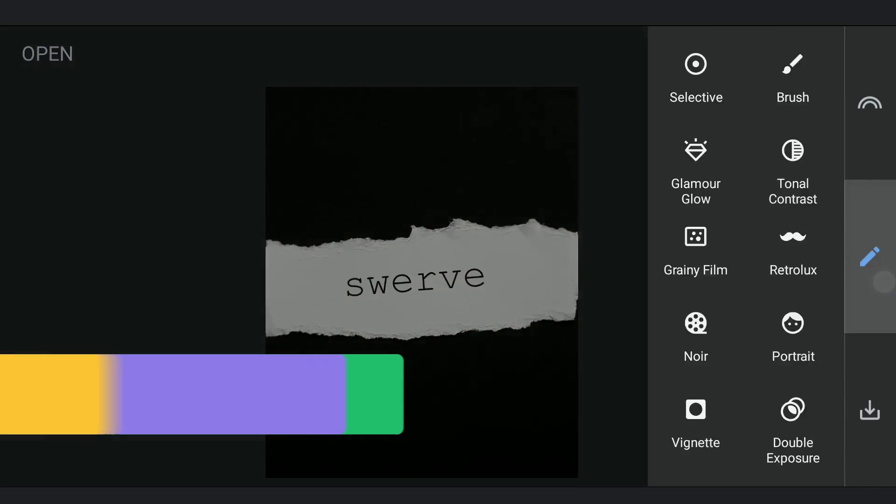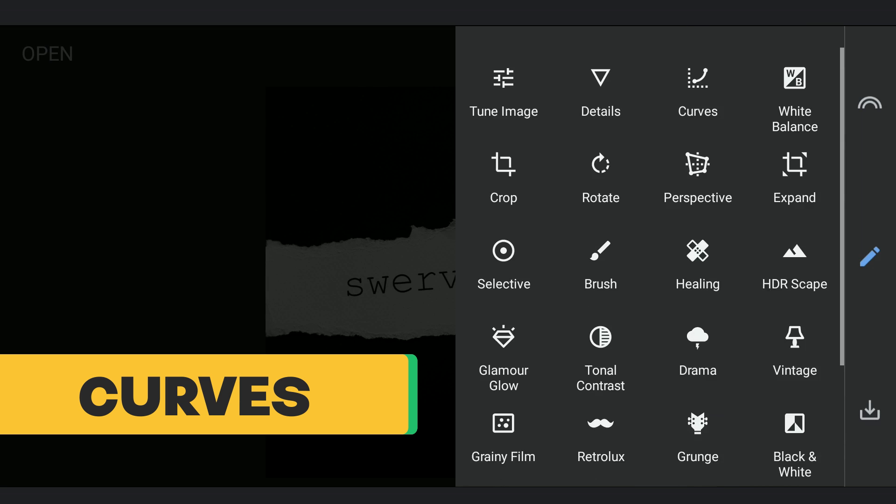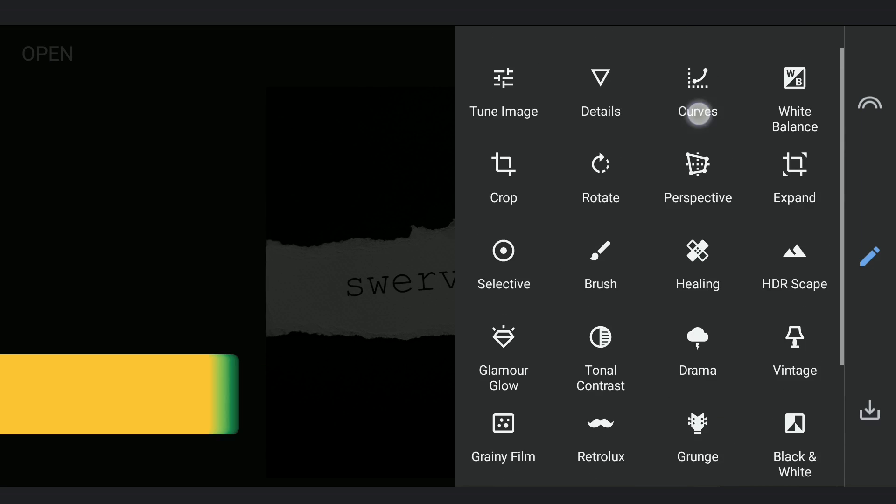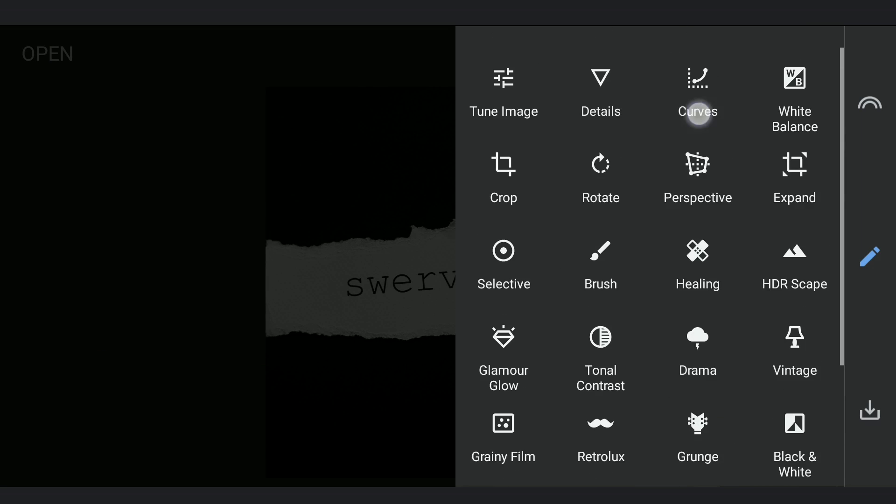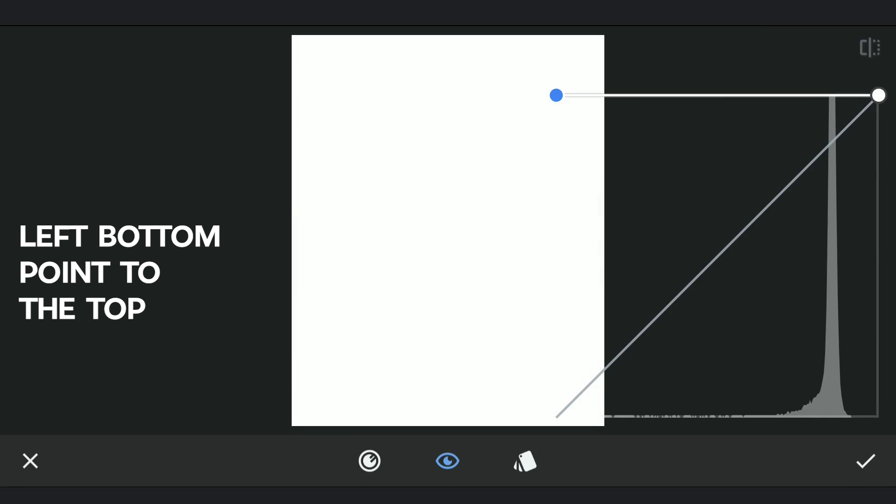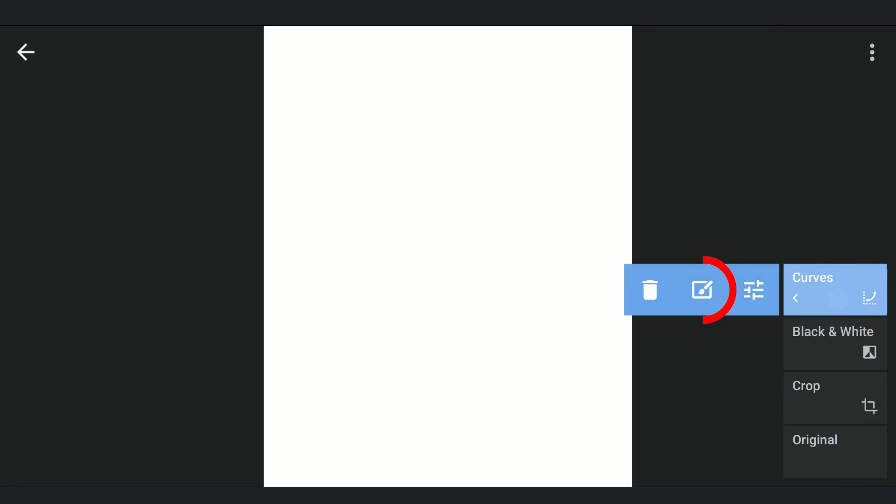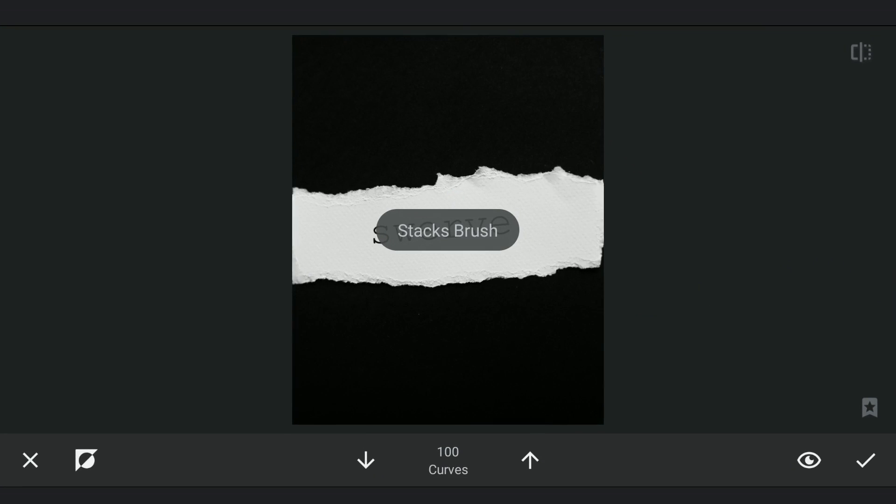I need to remove the text on it. Using Curves, dragging the lower left point to the top to make the image completely white. Going to masking screen, brushing on the text to make it completely white.